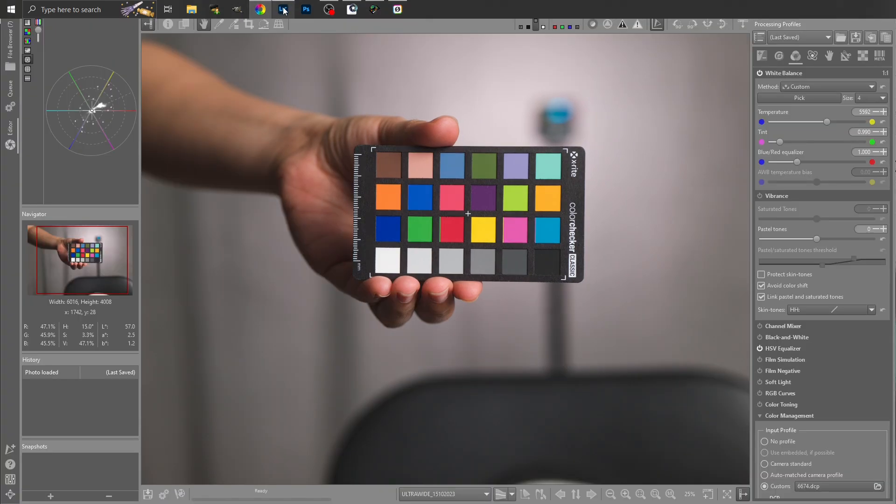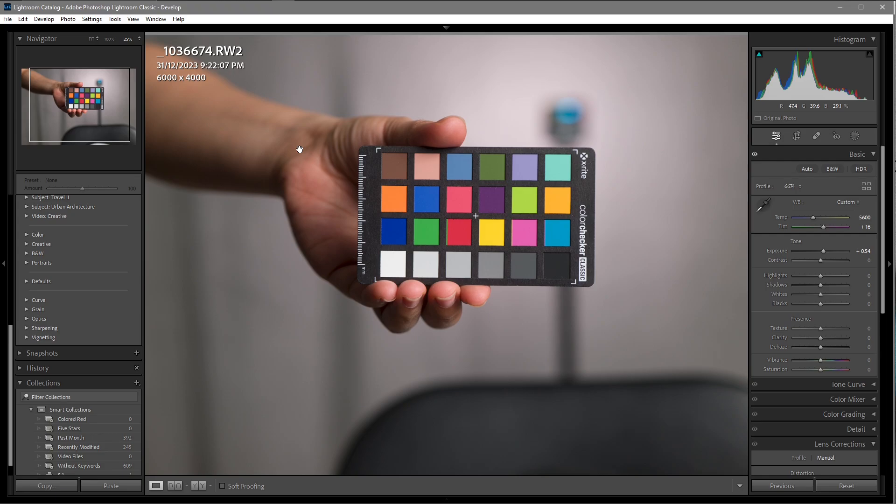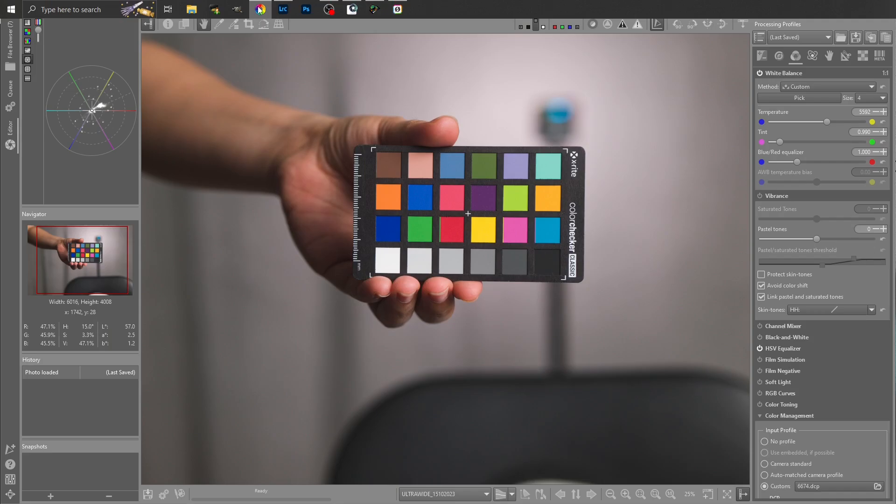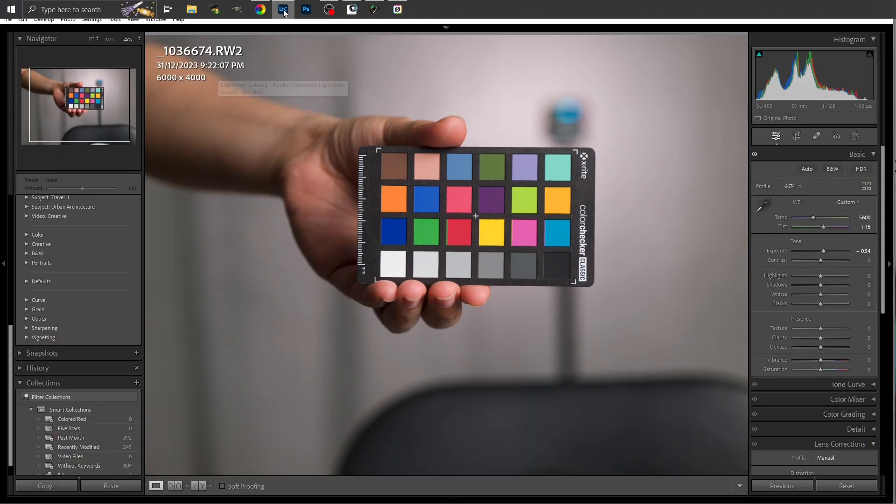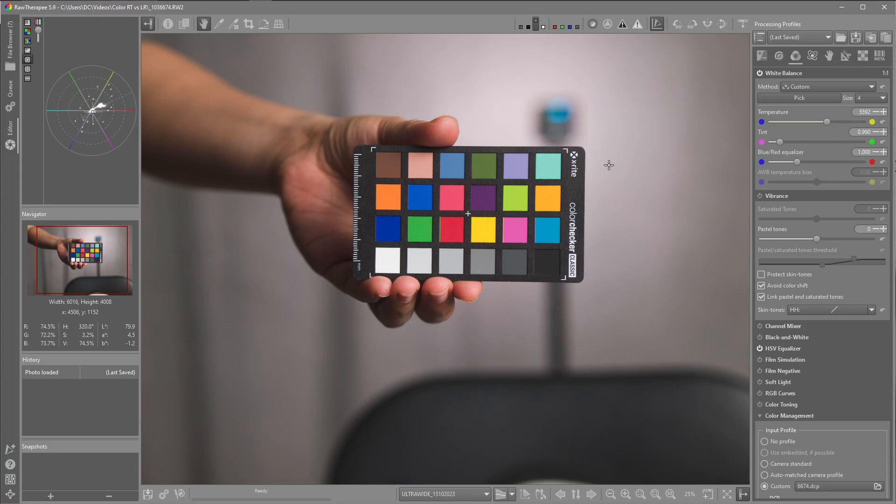Very subtle differences. Differences in contrast, highlights and shadows. So if you're using Raw Therapy, you can be fairly confident using the X-Rite Color Checker and your custom profiles in the program. I've been doing this for quite some time.